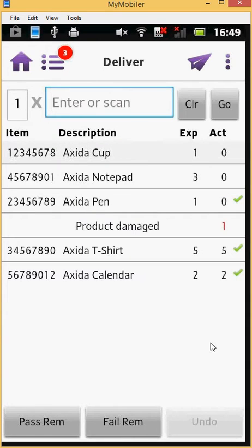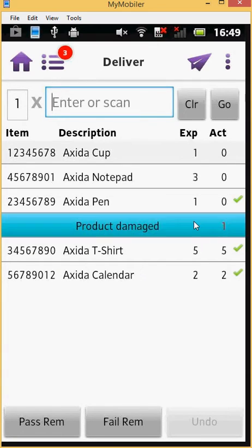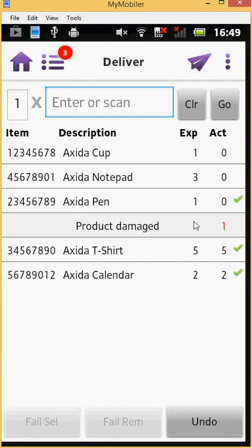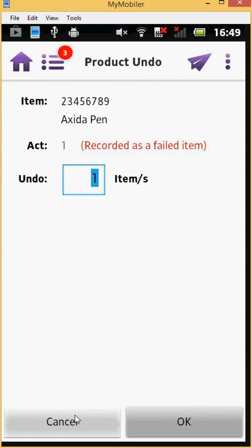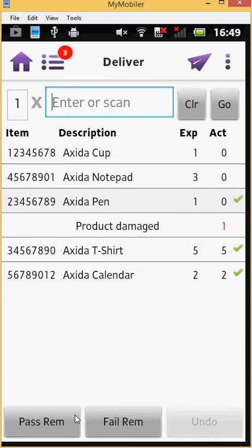If you wish to change a failed debrief, first select the line that shows the failure reason and then press the Undo button at the bottom of your screen. You will be presented once more with the Product Undo screen, where you can enter the quantity of items to be undone. But in this case, we are going to cancel this action because for this example, we wish to keep this debrief as a failure.